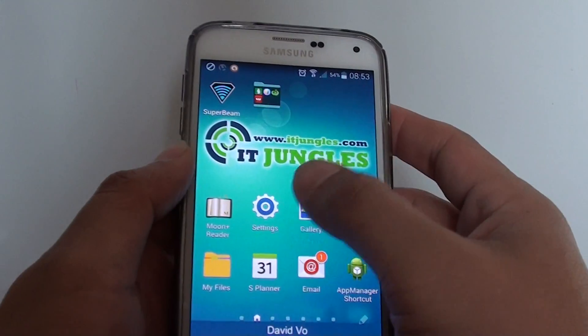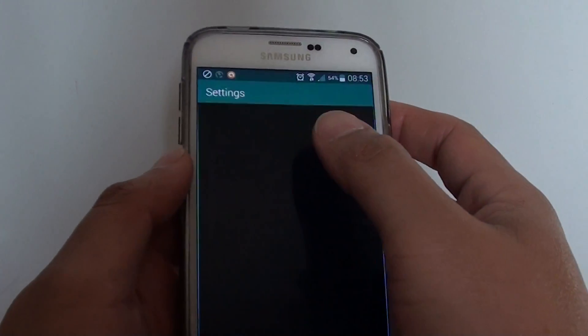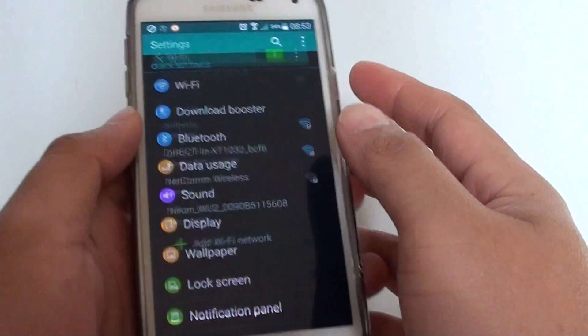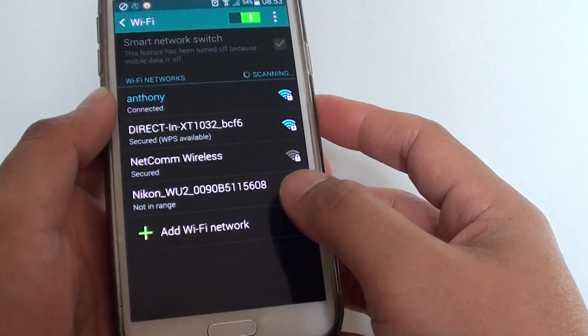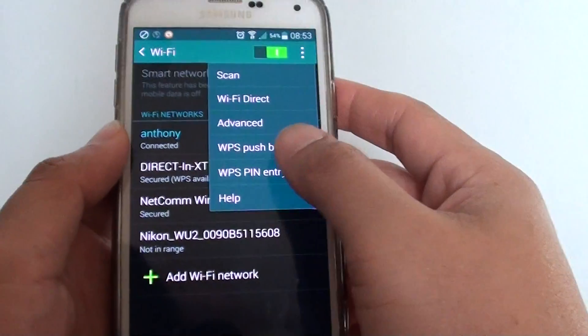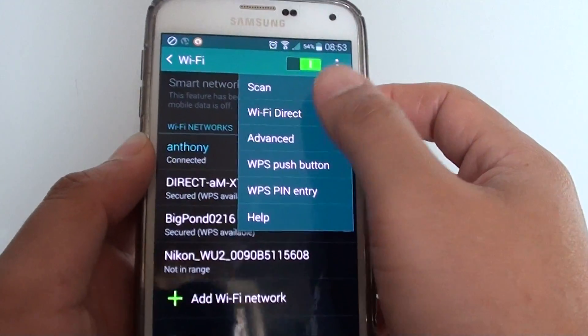So I'm just going to go into Wi-Fi settings, then Wi-Fi, then tap on the menu at the top, tap on Wi-Fi Direct.